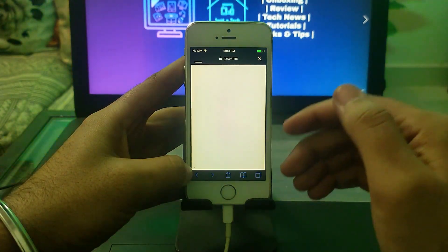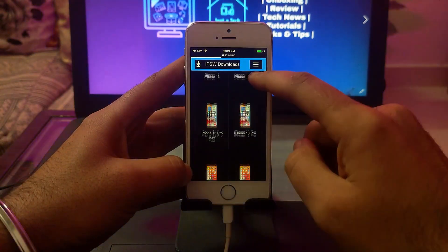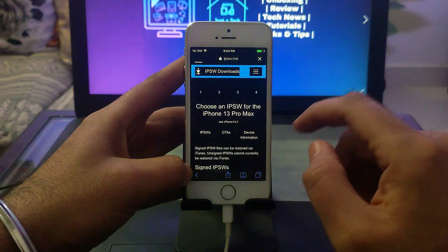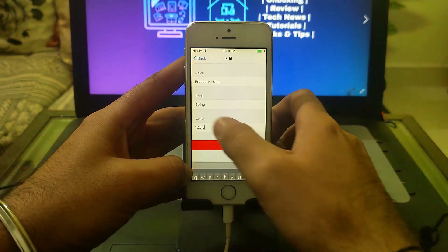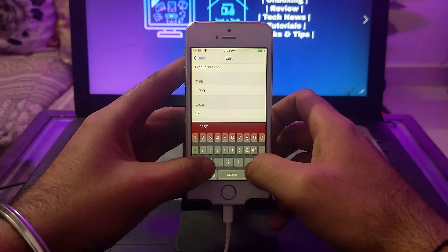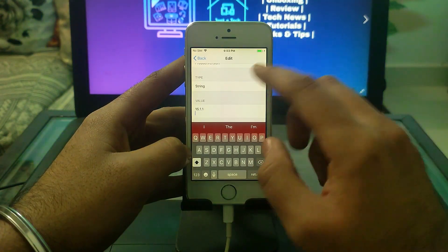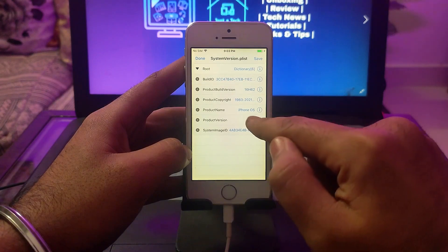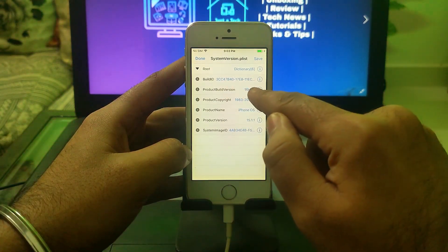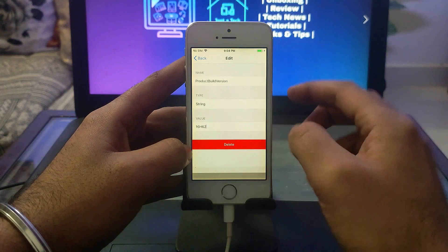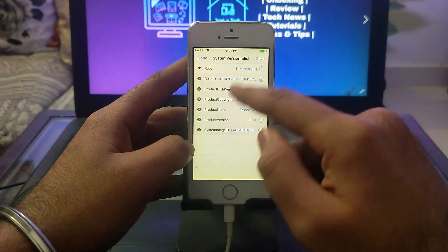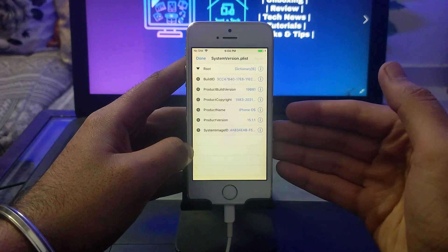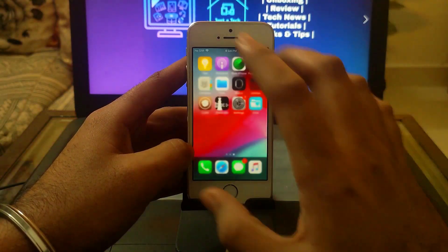You can change the iOS version to the latest version like 15.1.1, and you can also modify the build version. I'm going to IPSW.com to see the exact build number for that iOS version. Copy that and simply click back to save the settings. We've changed two fields: one for iOS version and the other for product build. Now close the application.